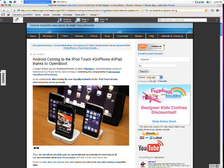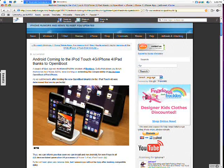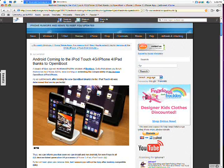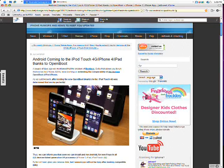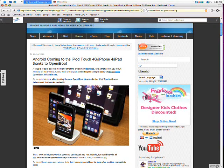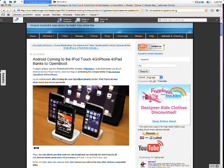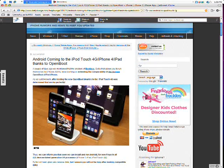you can install it on Android for now for you in all iOS devices, latest generation, A4 processor, iPhone 4, iPad, iPod Touch 4th Gen. As you know, they have those devices that I just mentioned, have the A4 processor.